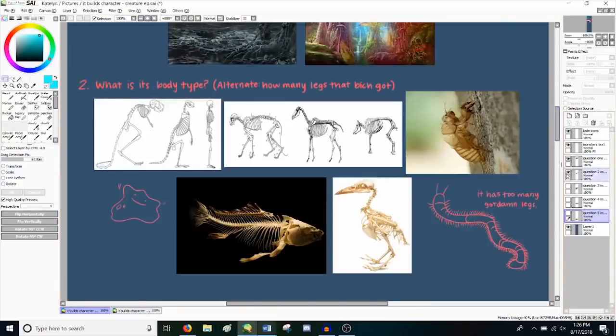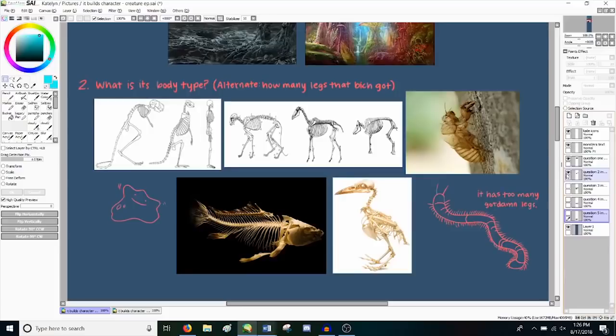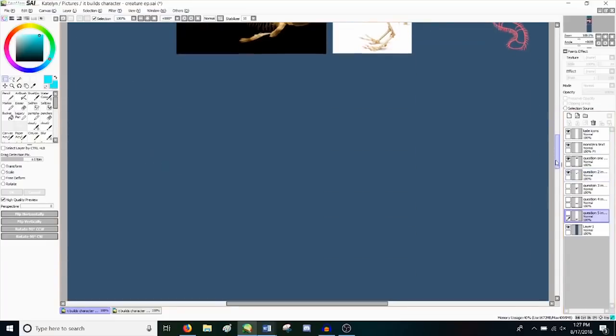So next question, what is its body type? Is it bipedal, quadrupedal, flying, insectoid, aquatic, is it an amorphous blob, etc.? How does it move? What is its gait like? Its swimming motions, its flying motions. A slug and a cheetah both live on land, but one of them sprints and the other one slugs.